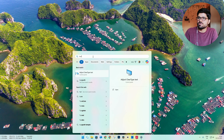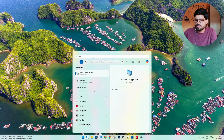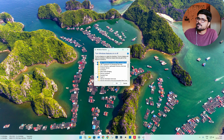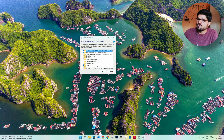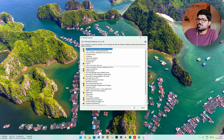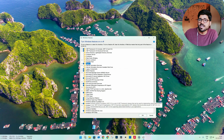Before installing WSA we have to turn on some Windows features first. Go to the Start menu and search 'Turn Windows features on or off'. Here you need to turn on Hyper-V, Virtual Machine Platform, and Windows Hypervisor Platform. Check these three options and then click OK.